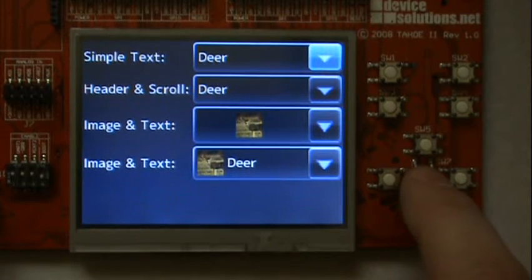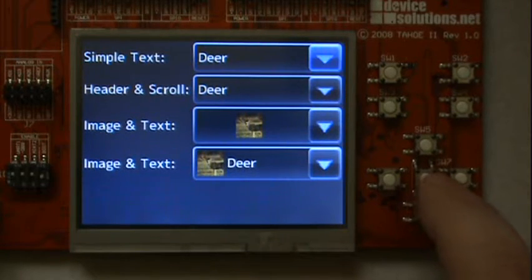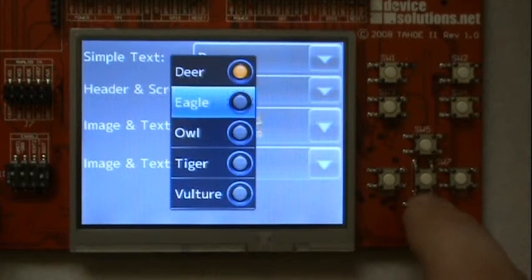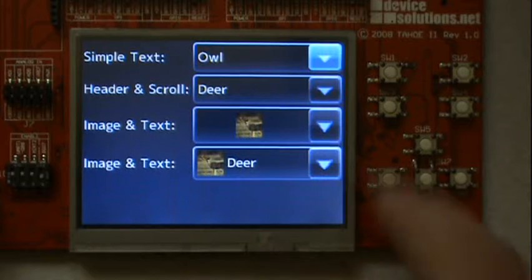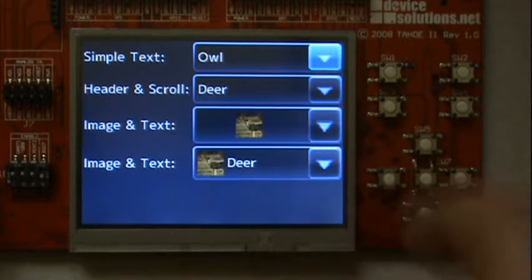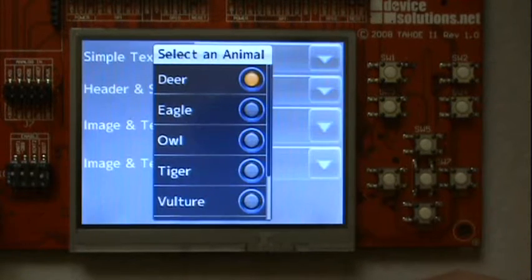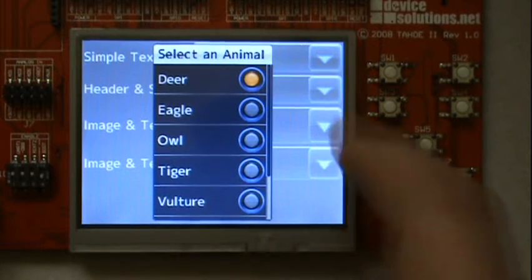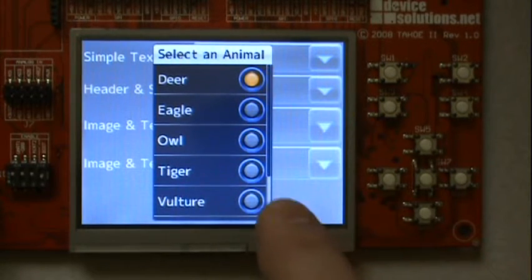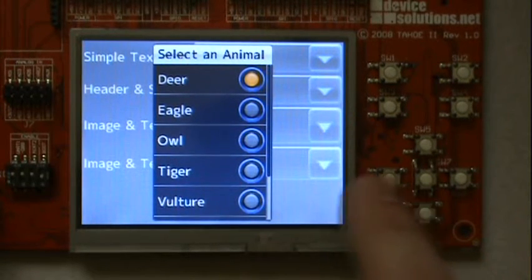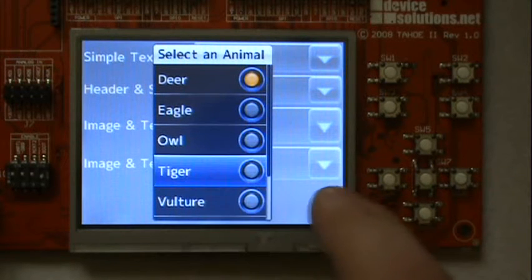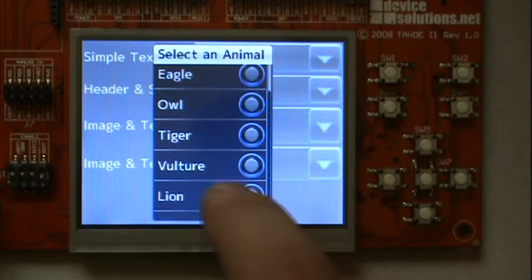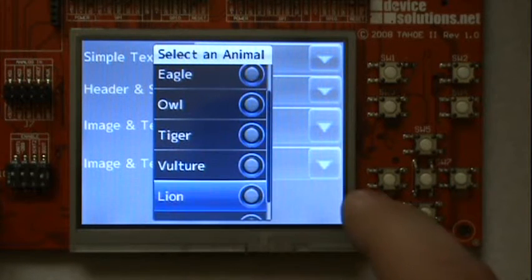Combo boxes. Combo boxes will pop up a list when pressed. Here you can see a title and a list that does not fit on the screen and has a scroll bar.